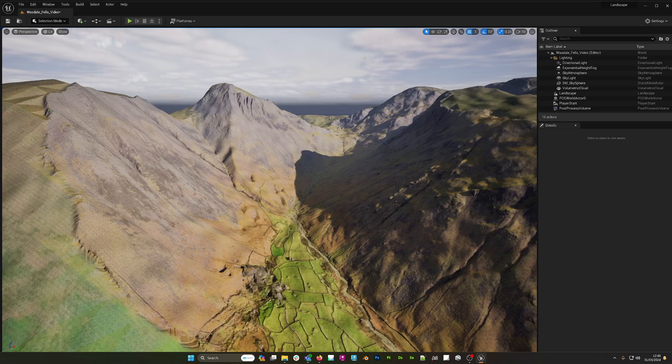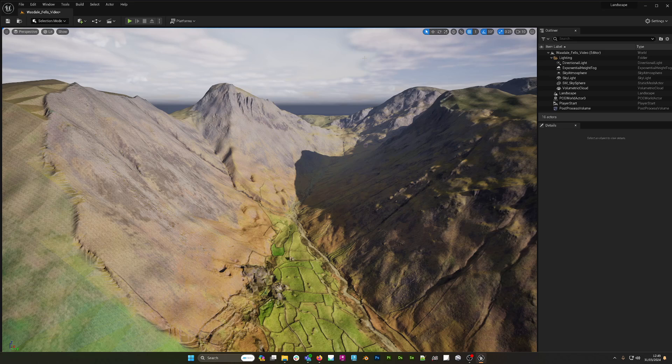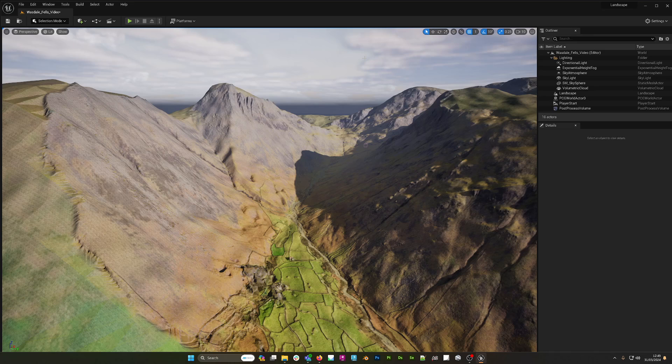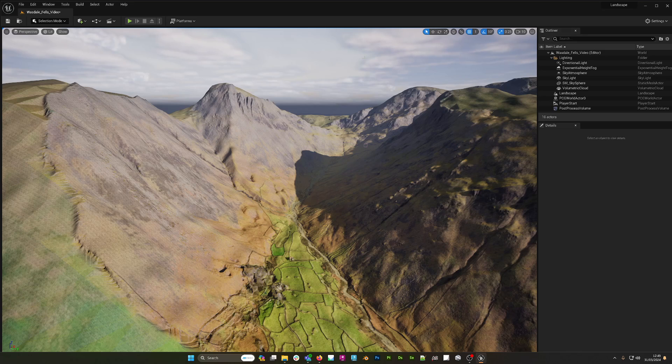Okay, so here we are today in Unreal Engine 5.3. What I want to do is be able to get a landscape or a height map into the editor that actually has a real-world size, so I know how big my terrain is supposed to be.